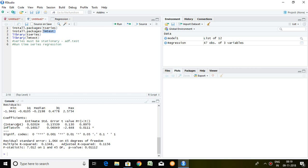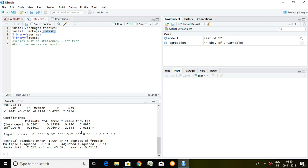This is intercept which is also known as constant and its value is 0.02024. Inflation estimate is minus 0.16017. Standard error is 0.15 and then 0.060. T value is 0.13 minus 2.64. And finally, the P value is more than 5% of intercept and inflation is having 0.011.